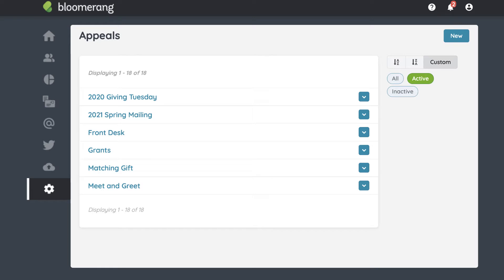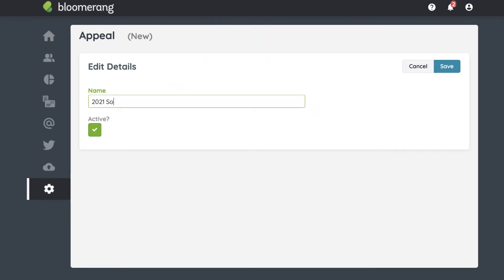To create an appeal, click New. We recommend creating separate appeals for each solicitation method, including recurring methods. For example, if you have the same gala event every year, create a gala appeal for each year. These individual appeals enable you to precisely track which appeal generated a donation. They also increase your accuracy when you compare the success of your fundraising activities year over year.